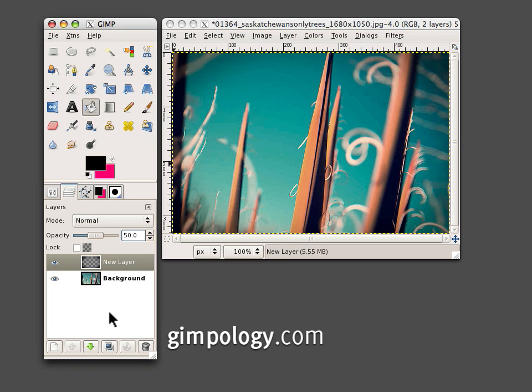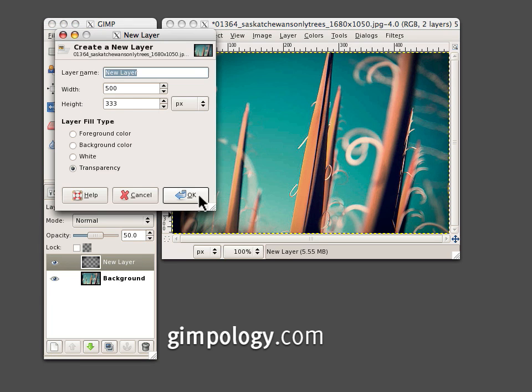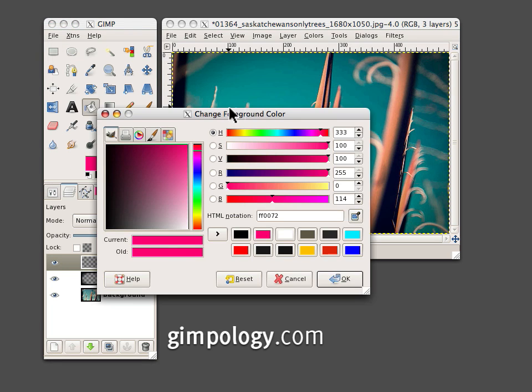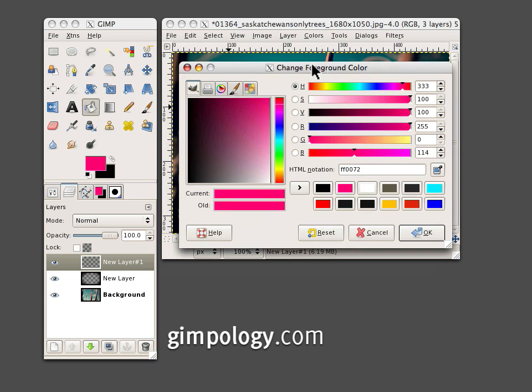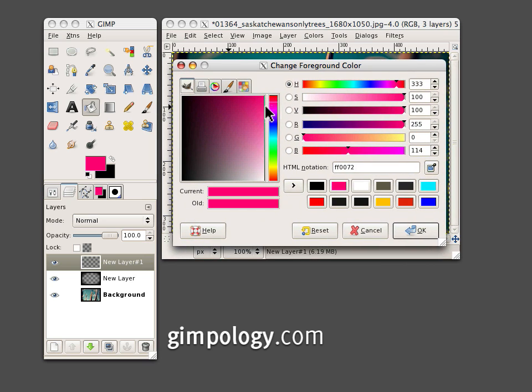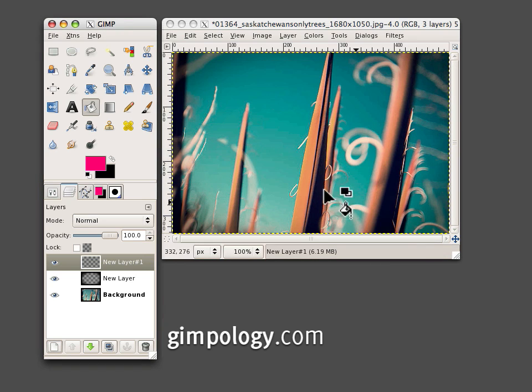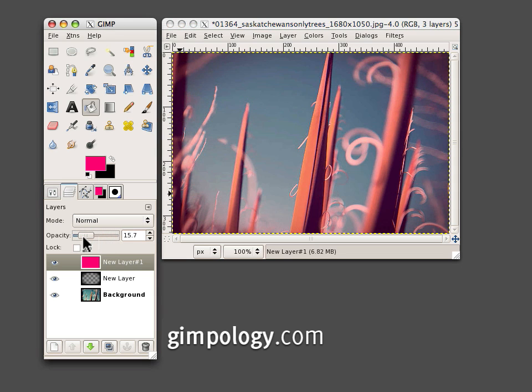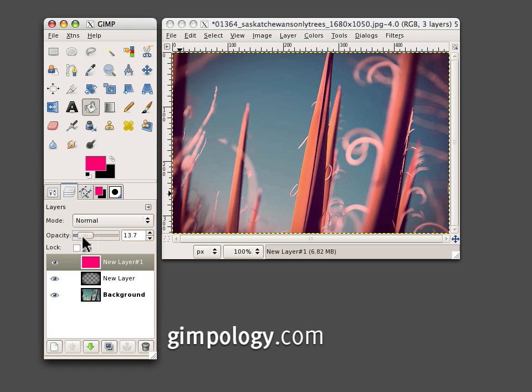And the last bit, create a new layer and set your foreground color to a nice, vibrant magenta. And just fill the layer with that color. And turn down the opacity to about 8% or 10. Something like that. And you're done.